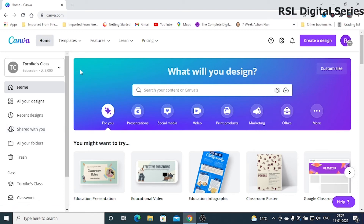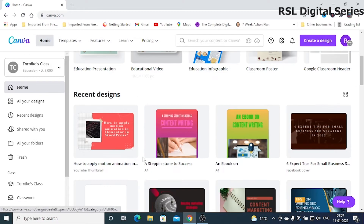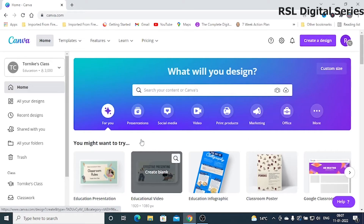Hello everyone. In this video I will show you how to create an ebook using Canva. I have given the link in the description box — you can sign up for free using your email ID. Once you've signed up, your dashboard will look like this. Canva is absolutely free.